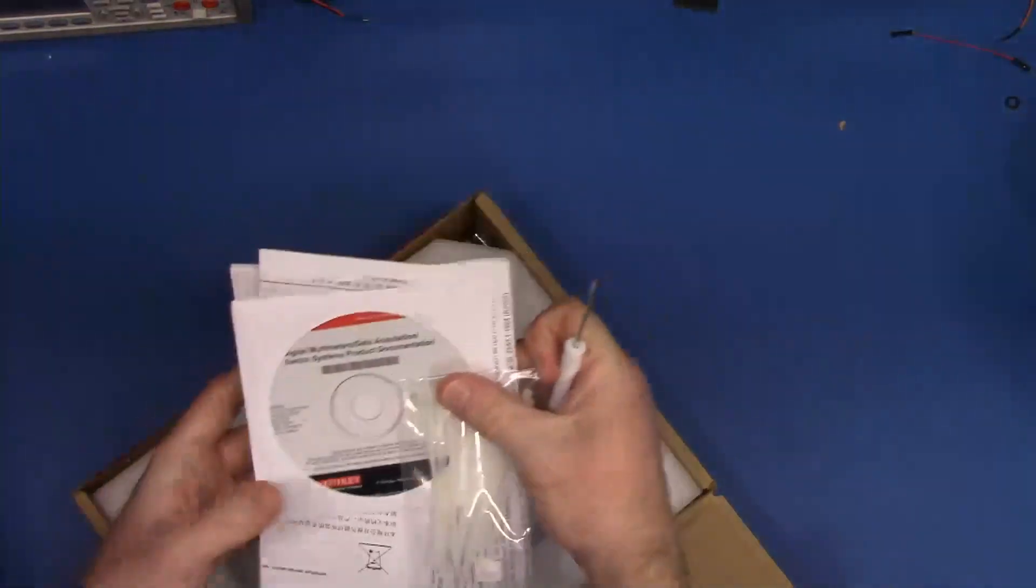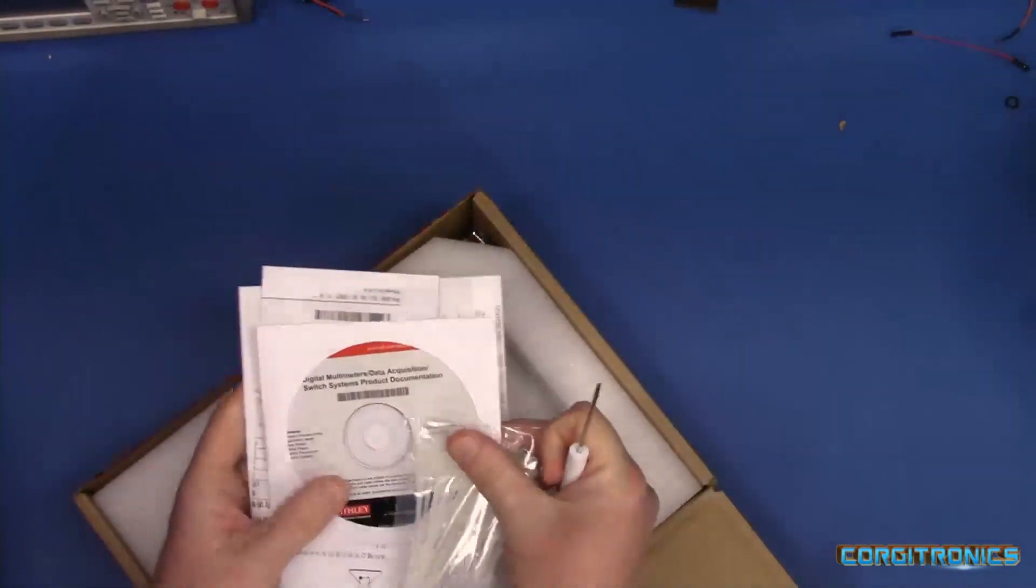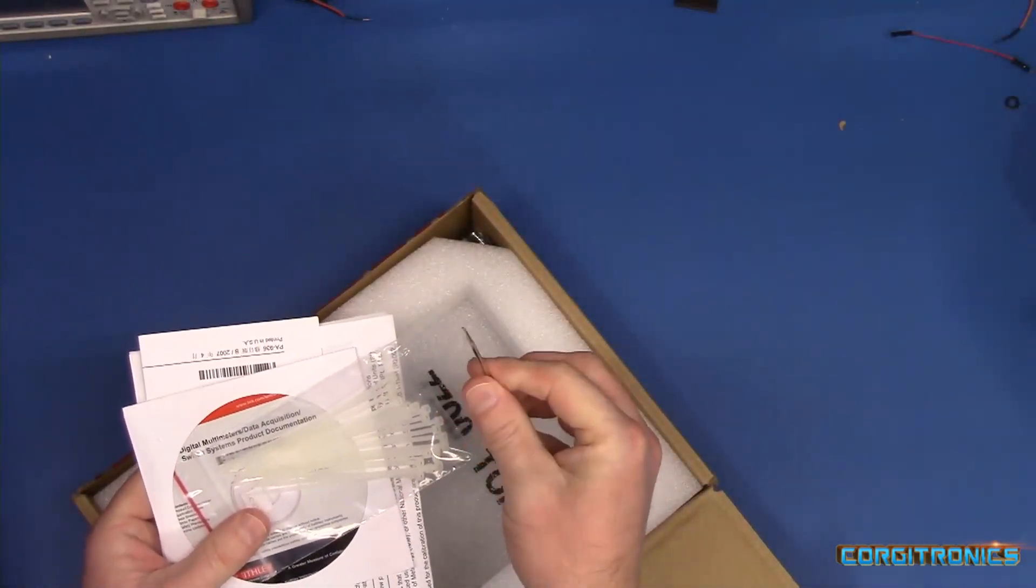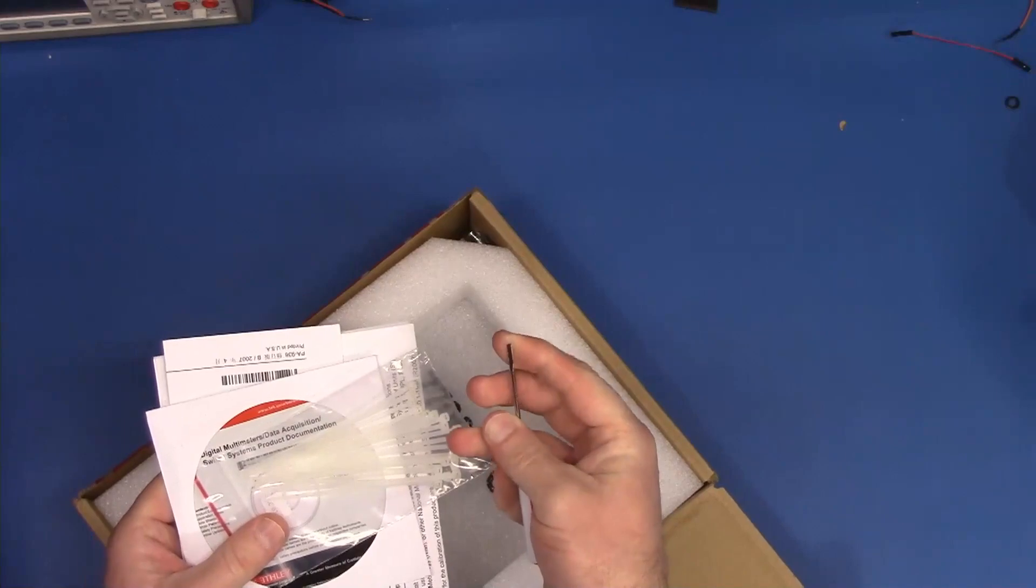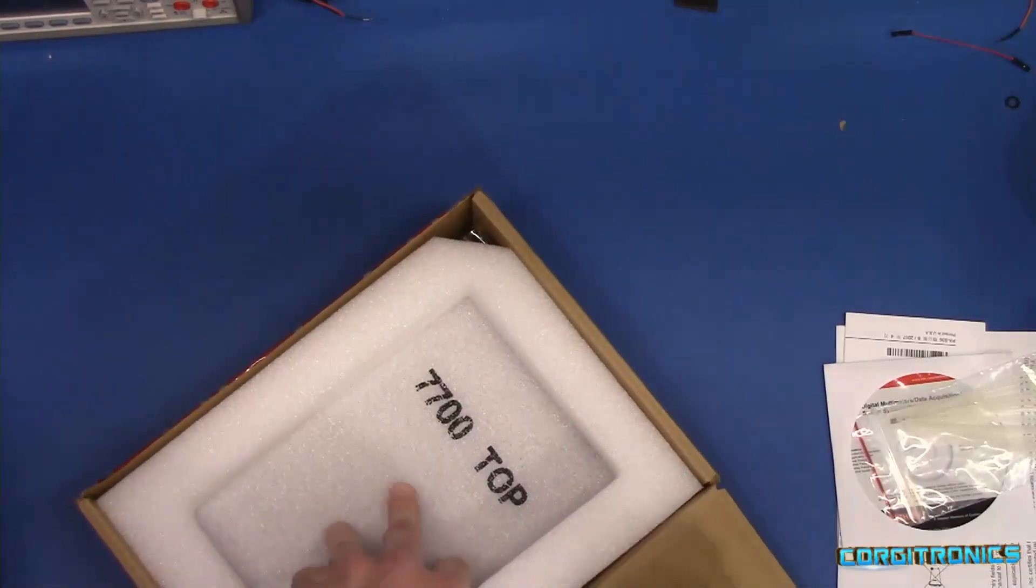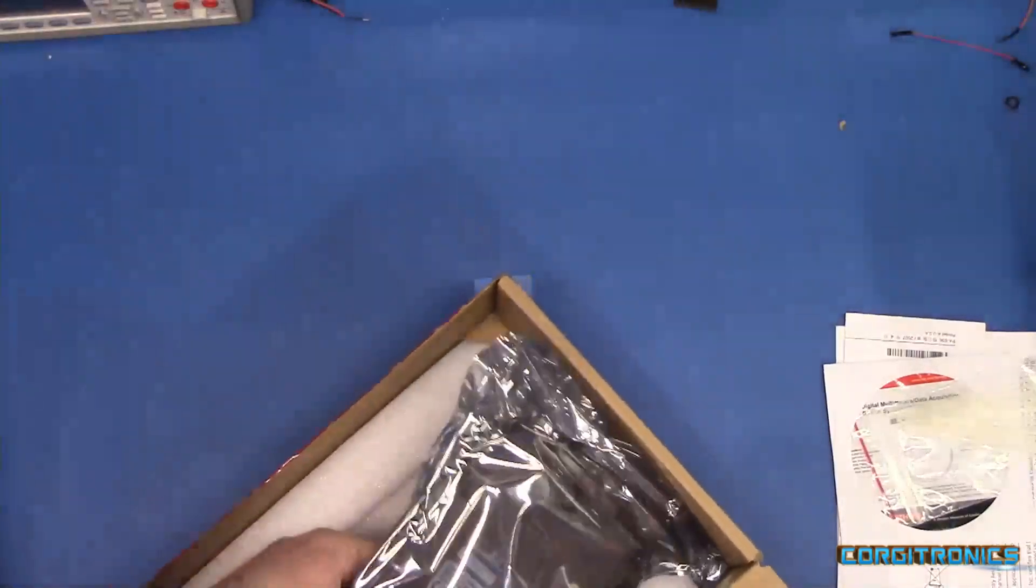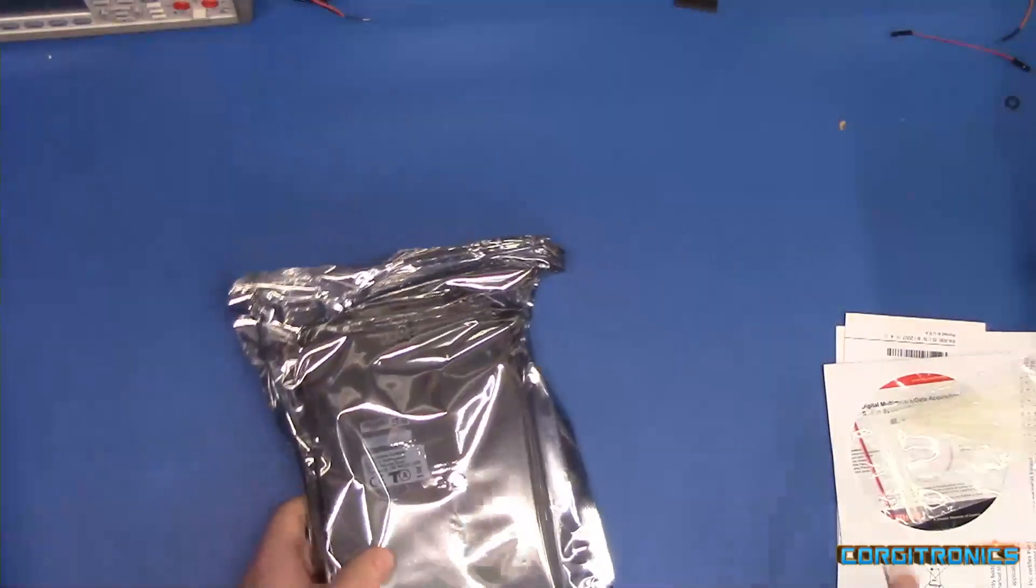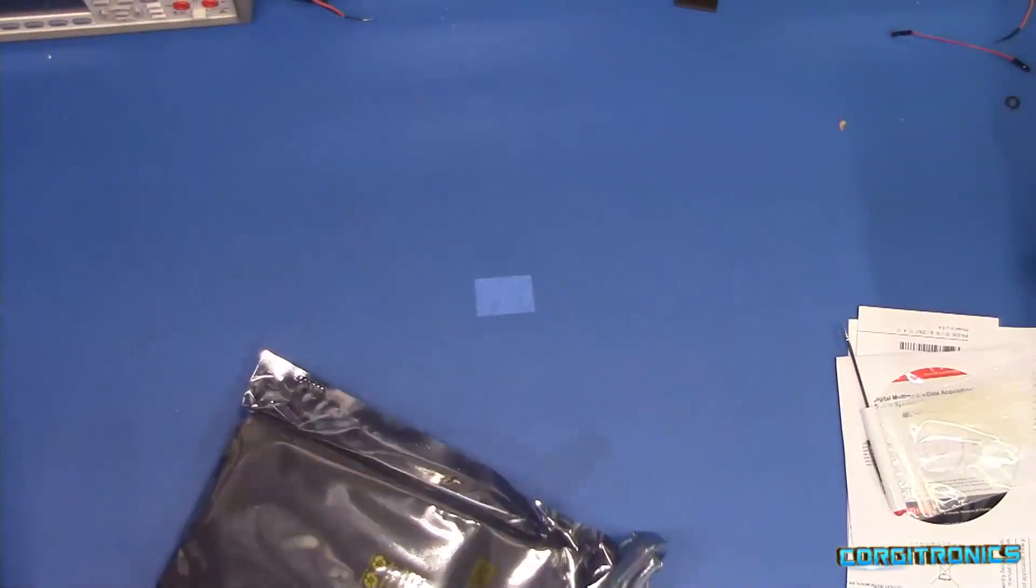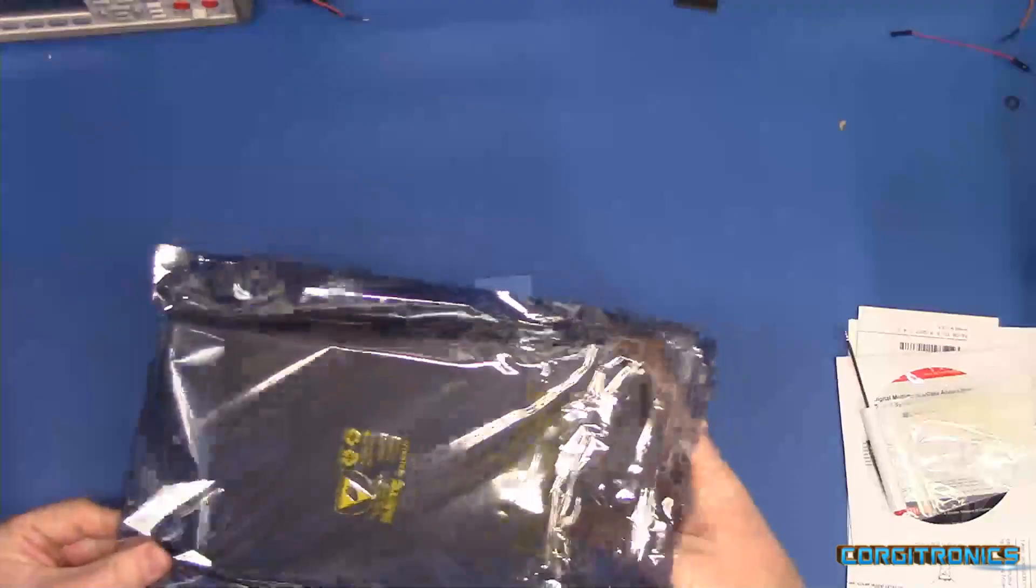We've got some software, some zip ties. Oh, that's interesting. And a little screwdriver, standard size for typical little screw terminals. Oh, and the card. Here we go.